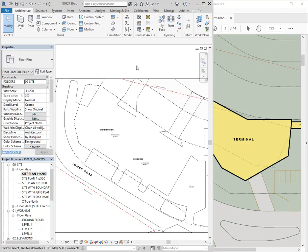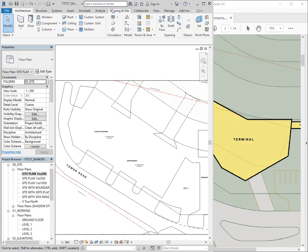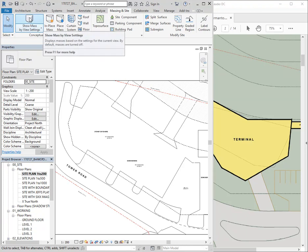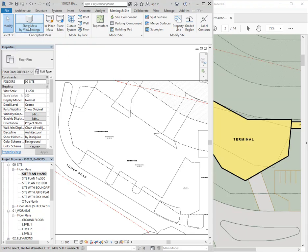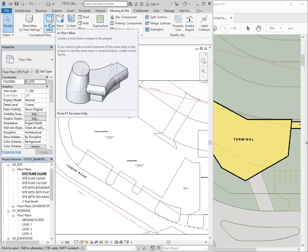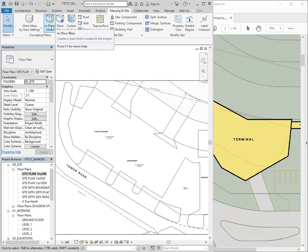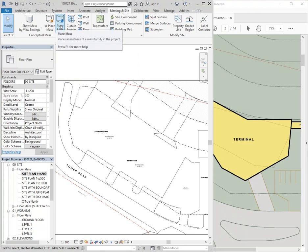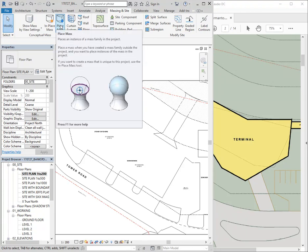A couple of different options for starting with massing. Generally you get to it under the Massing and Site tab, and straight away you've got two options. The first button is a visibility control — a toggle that changes the view settings, and I'll come back to that. If you click the arrow under it you get different options. Next to that you've got the two different ways of making your mass: In-Place Mass, and Place Mass.